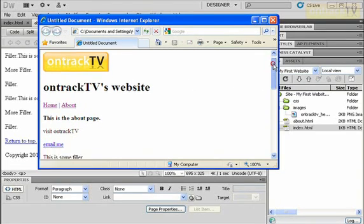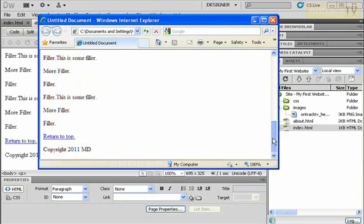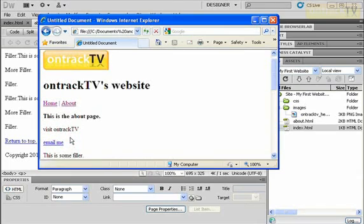And if I scroll down, there's my return to top. So I'll click on that and you can see it jumps me all the way back up to where my top anchor is, which is at the very top of the page.